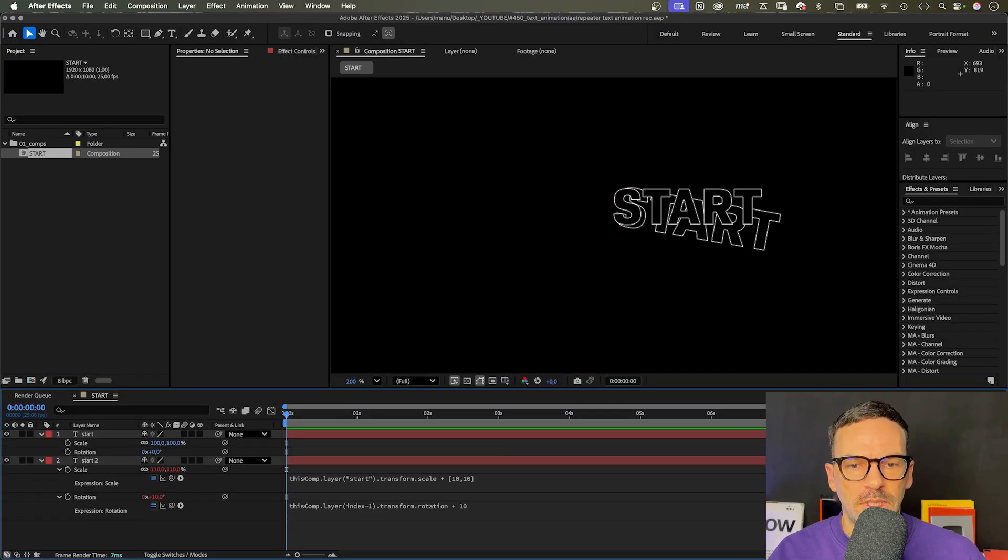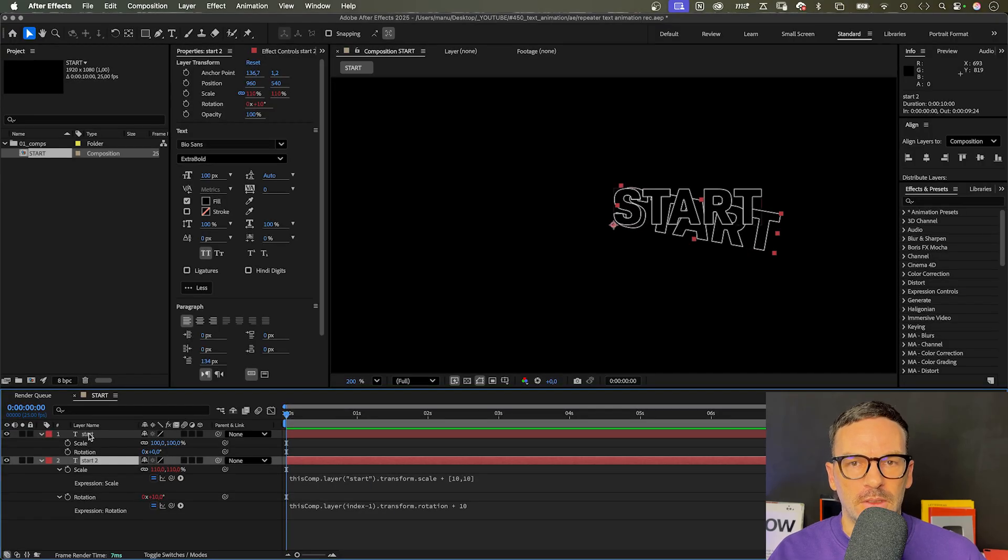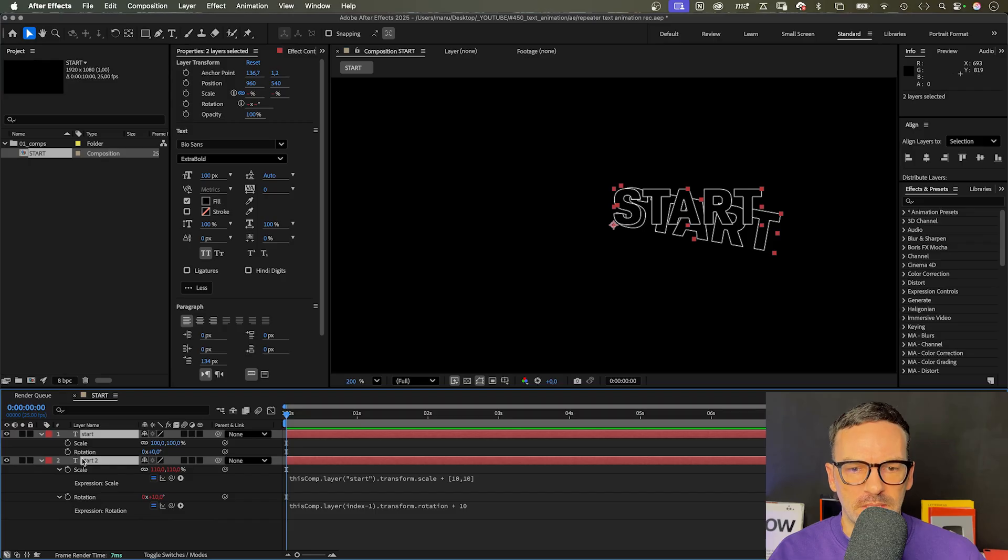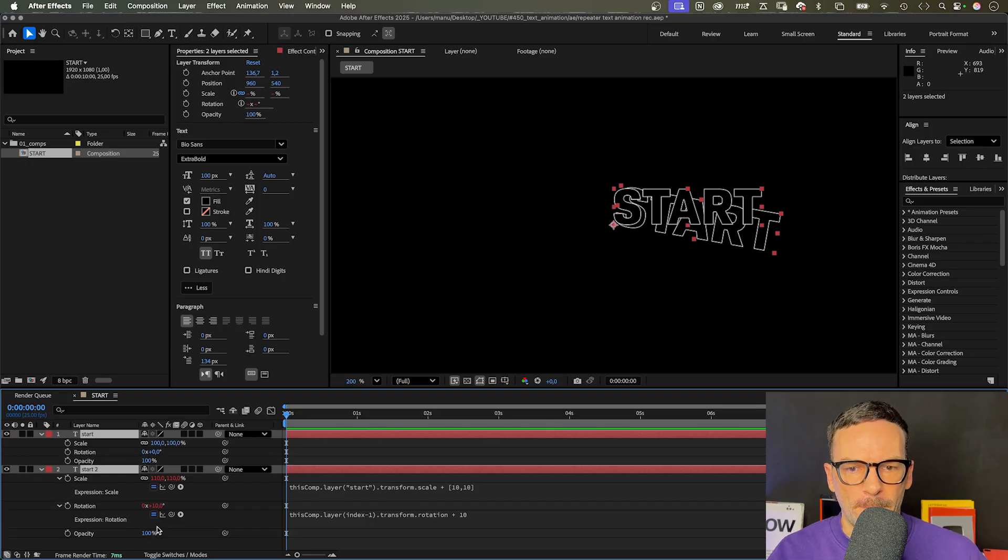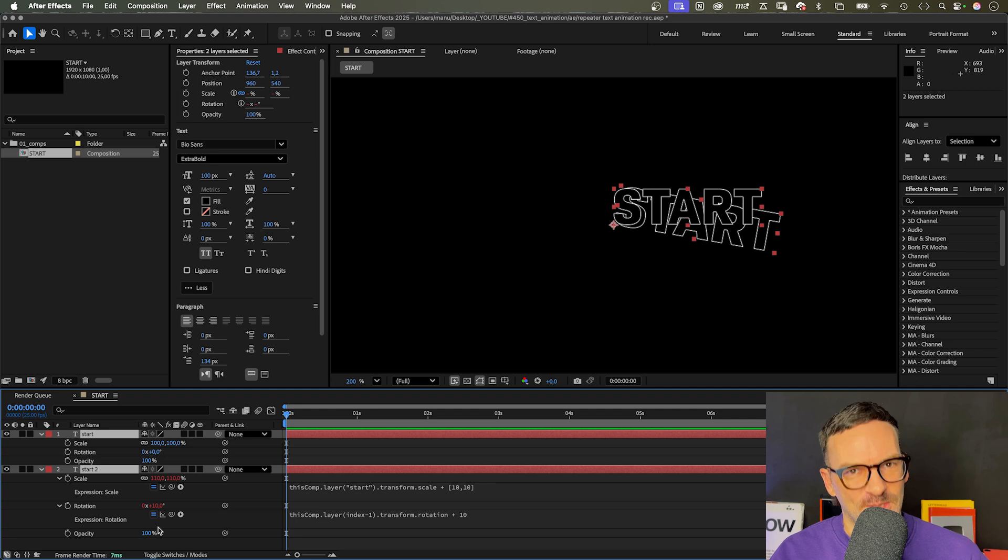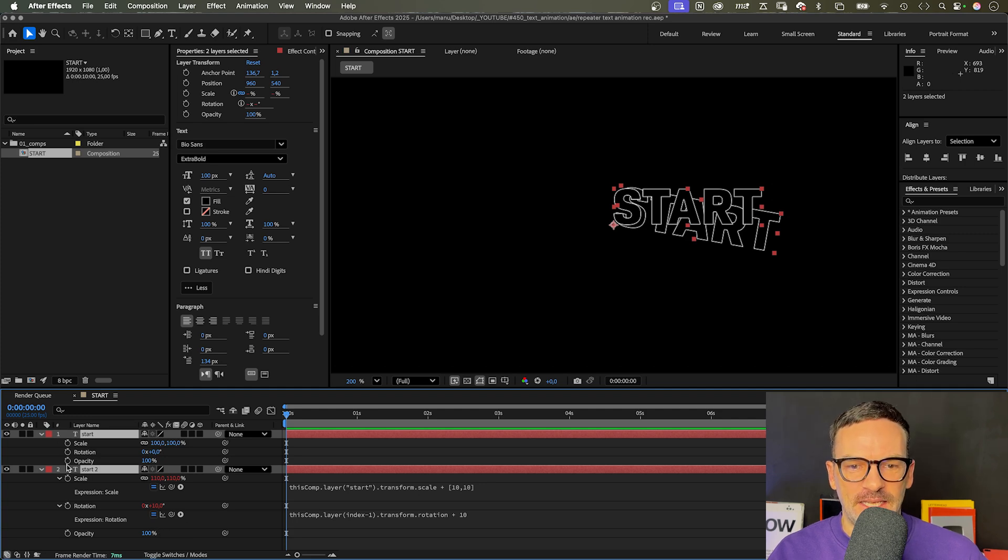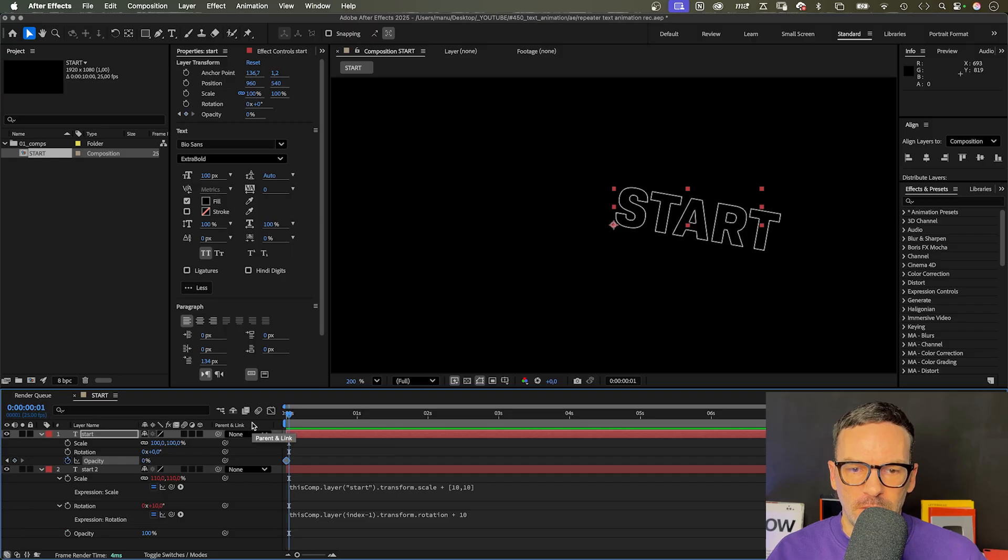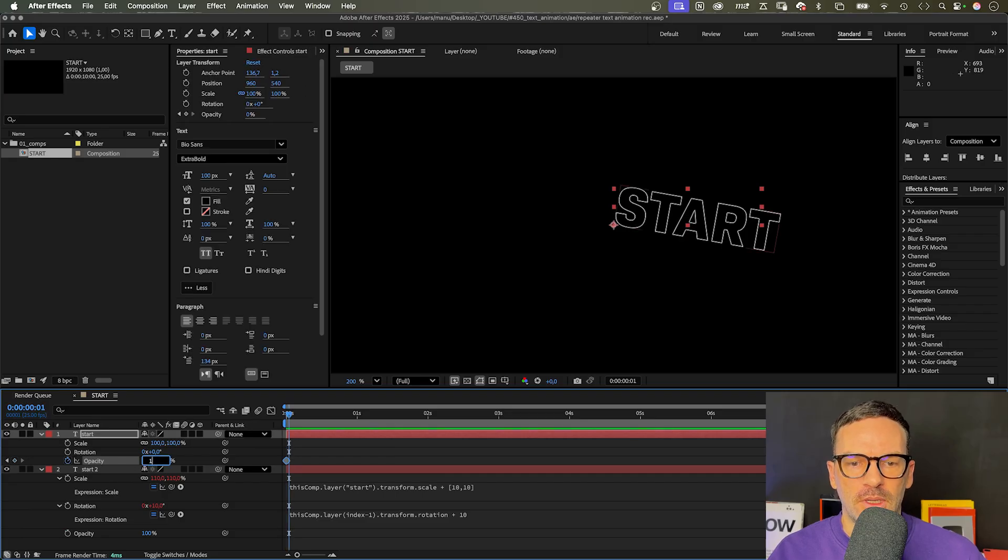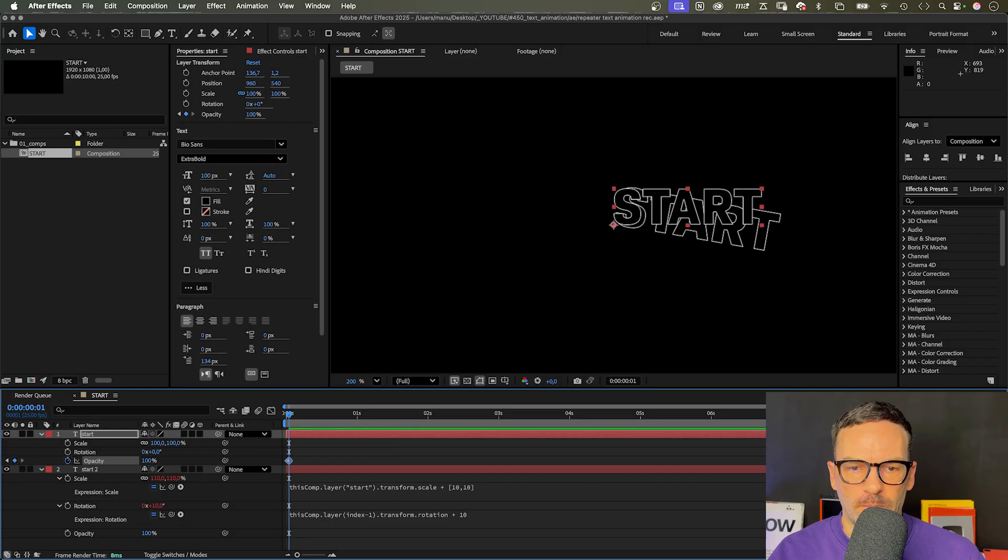The last property we need to animate is the opacity. Let's open both opacity properties as well. Press shift T like transparency. Let's animate the top opacity property quickly. We add a keyframe at the beginning, set it to zero, then back to 100% at one frame.